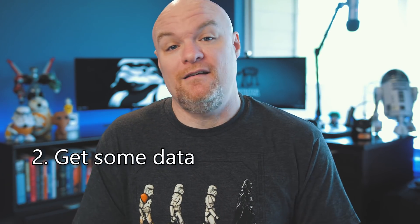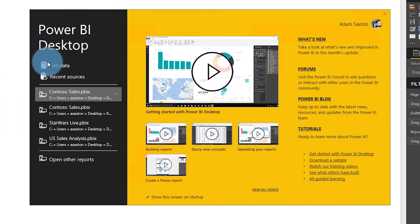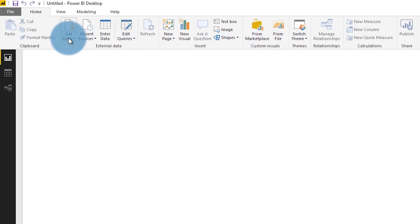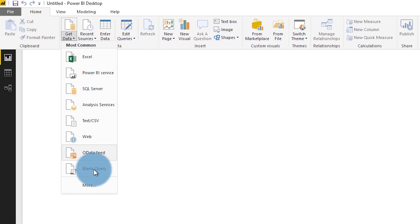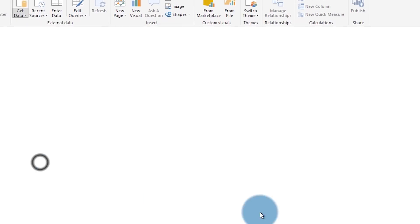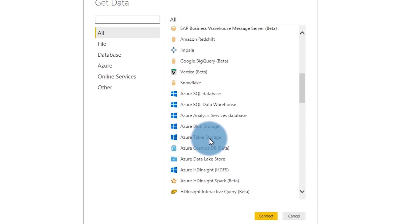The second thing we need to do is we need to get some data. You can do this in one of two ways. Either one you can hit the get data on the initial box that pops up when you open up Power BI Desktop or you can select get data from the ribbon bar.